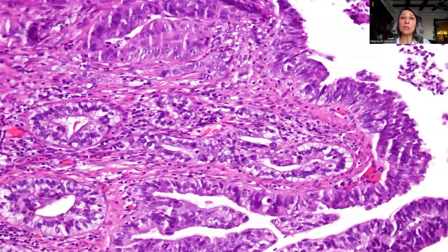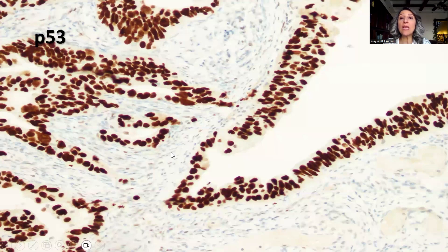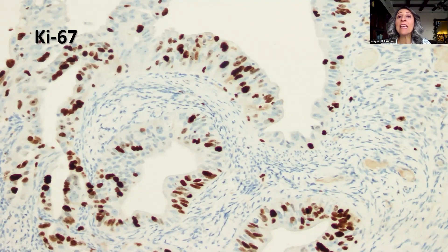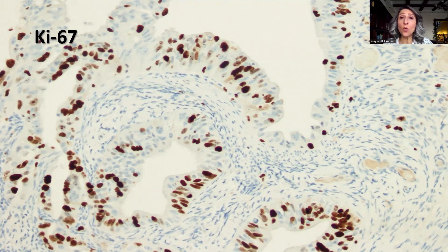In addition, in this Fallopian tube, in other sections, there was evidence of invasive carcinoma that was again positive with P53. This is the surface epithelium and this is the invasive component, showing elevated Ki67, all in support of Fallopian tube high-grade serous carcinoma originating from the surface epithelial changes in the form of serous intratubal intraepithelial carcinoma. There was also evidence of ovarian serous carcinoma, but the origin of the tumor is considered to be the Fallopian tube.